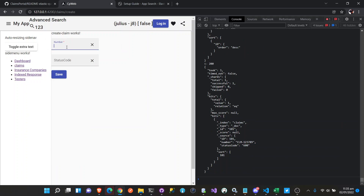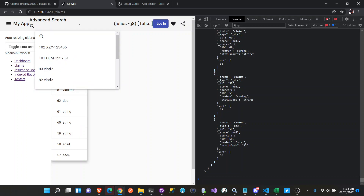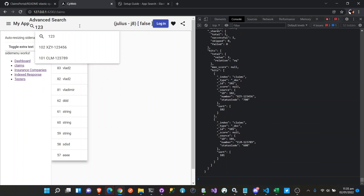We'll try to create another one. Let's say XYZ with claim number 1234745-6, and 700 for the status code. Then we'll try to search for '123' — and we have 2 results.